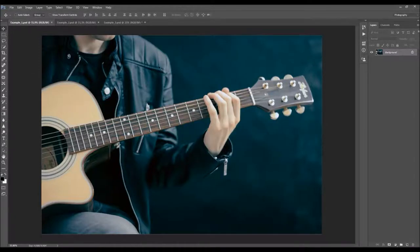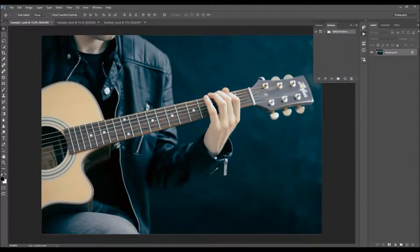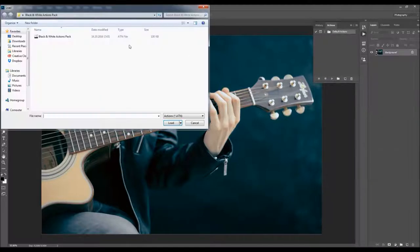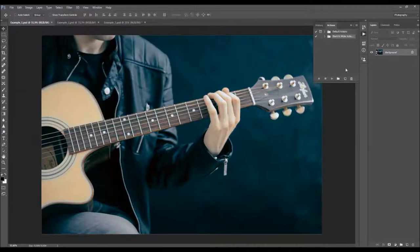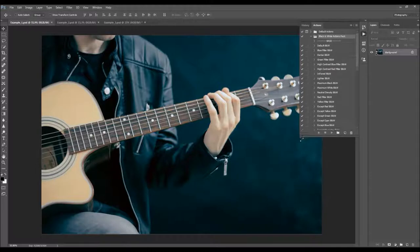To load the actions, just go to Window, Actions, click on this menu icon, load actions, and just choose the action that can be downloaded. The folder will appear in your actions panel, and when you open the folder you'll find all the actions here.